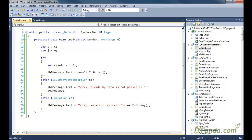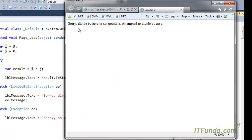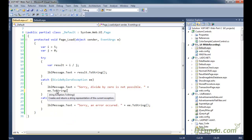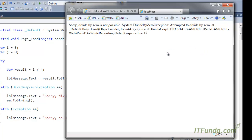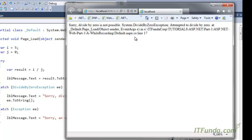You cannot use more than one try, but in a single try-catch you can use one try with multiple catches — for example, catch DivideByZeroException, then catch some other exception, and so on. Now because I have used DivideByZeroException, let us run the page and see what happens. You will see I am getting: "Sorry, divide by zero is not possible — attempted to divide by zero." That message comes from e.Message. If I use e.ToString() I get the complete error with all the code snippet and the line where the error occurred.